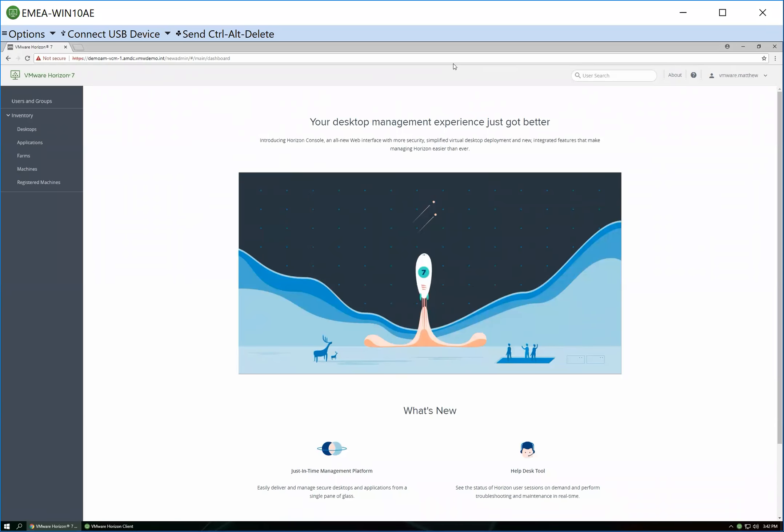Hi, this is Matt and today I'm looking at the VMware Horizon Helpdesk tool. Helpdesk tool is a feature of the VMware Horizon Management Console.